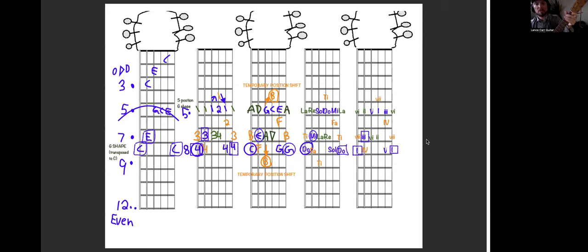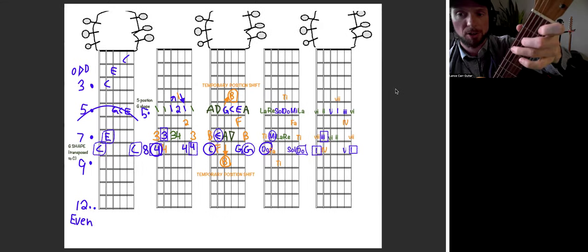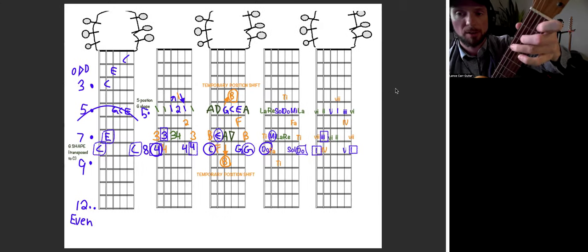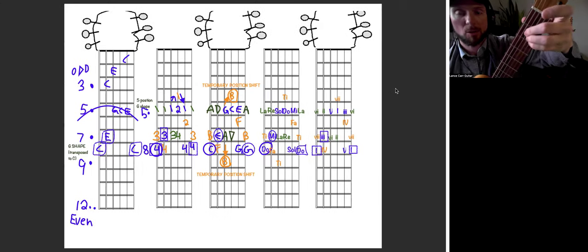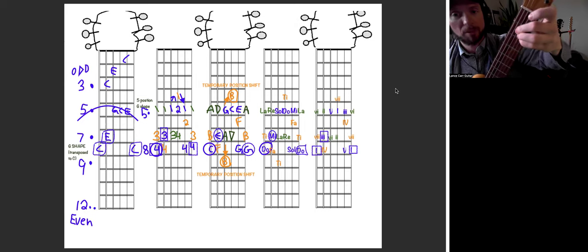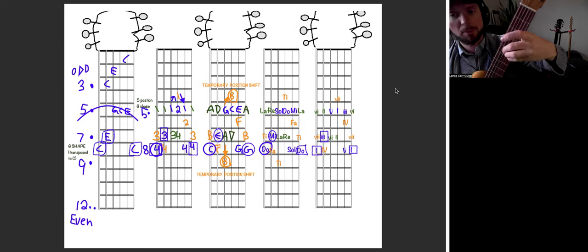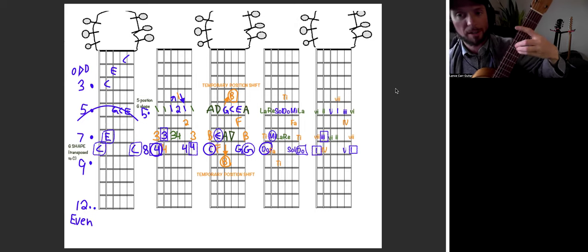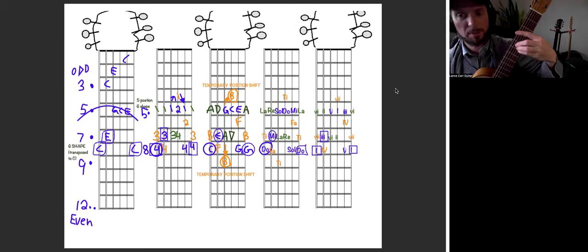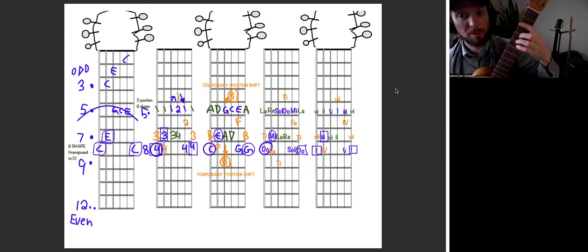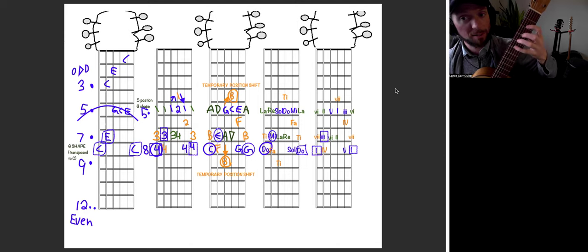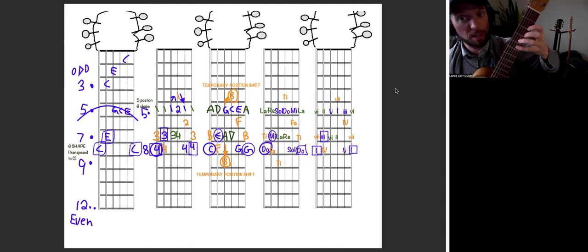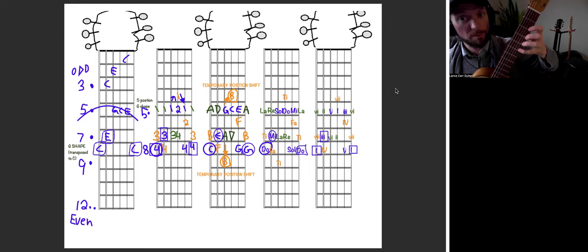Fifth position. So we would start with the C chord in our very first position. Then we had the A chord shape, but we moved it up into the next position, which would start from the second position, the second four frets of the guitar.